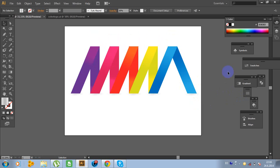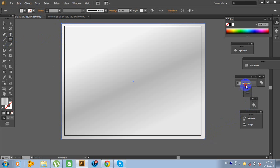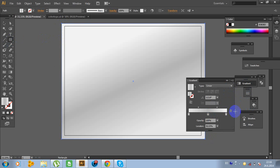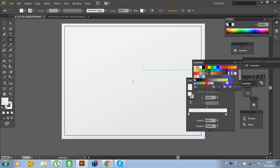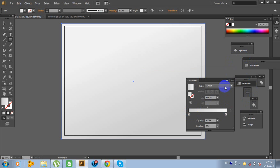And the final touch is to click the Rectangle tool and make a rectangle like this outside as a background. Now go to Gradient, delete a point, go to Swatches and use white here, and a little bit darker color. Now click on the Radial and move this point right here to get a more realistic look.